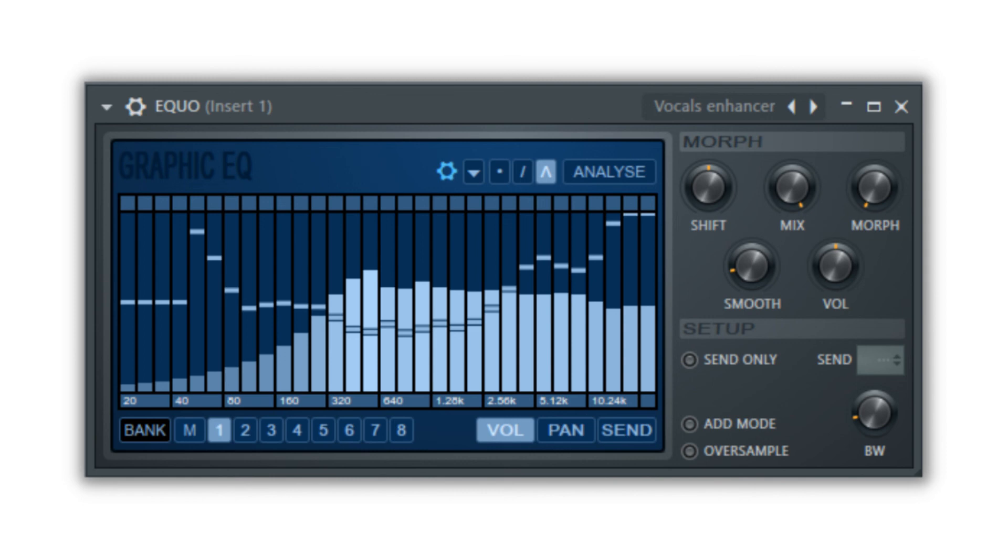One thing to note is that you should get your EQ settings where you want them using the Fruity Parametric EQ before making changes with this plugin.